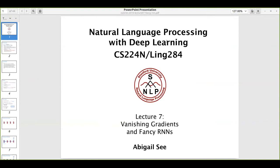Hi again. Today we'll be discussing Lecture 7, which is mainly about two things: the vanishing gradient problem, and once we're done with that, we'll be discussing a few variants of recurrent neural networks. We went through Lecture 6 previously, in which we discussed recurrent neural networks, so this lecture will be a continuation of that.